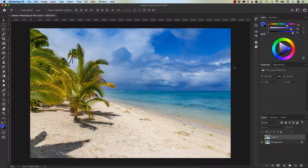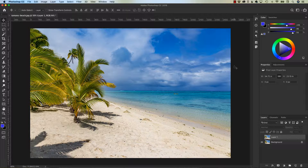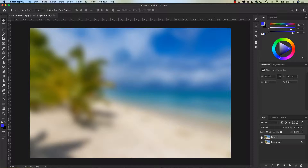Hey, what's happening everybody? My name is Hayden Adams with Nautilus Designs and Training, and in this tutorial I want to show you the proper way of how to blur an image in Photoshop. Let's get started.